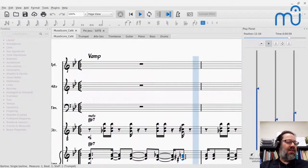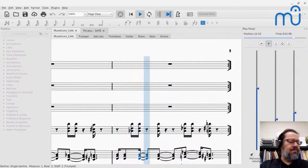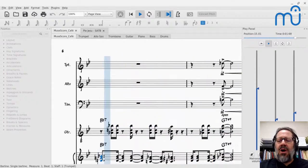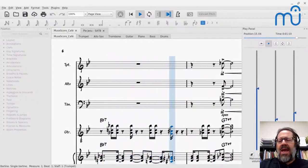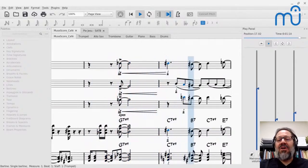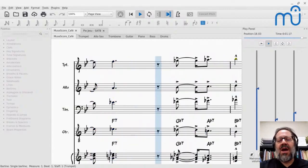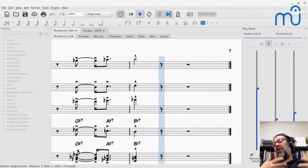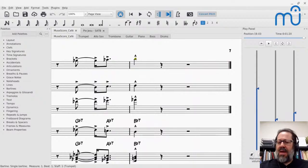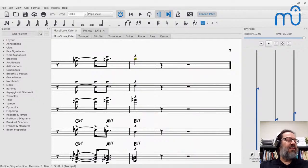I've talked about text and lyrics as part of choral music before, but I've never done a whole café episode just on lyrics. So I thought it would be a useful thing to cover today.